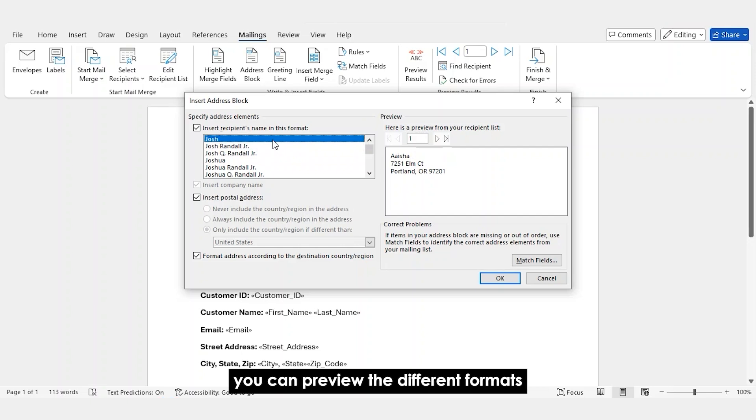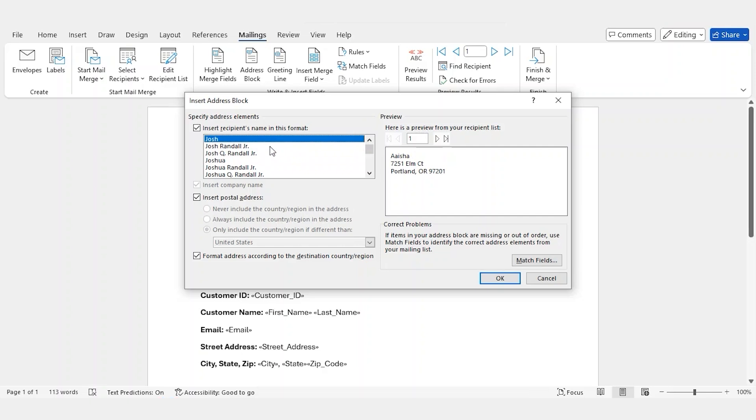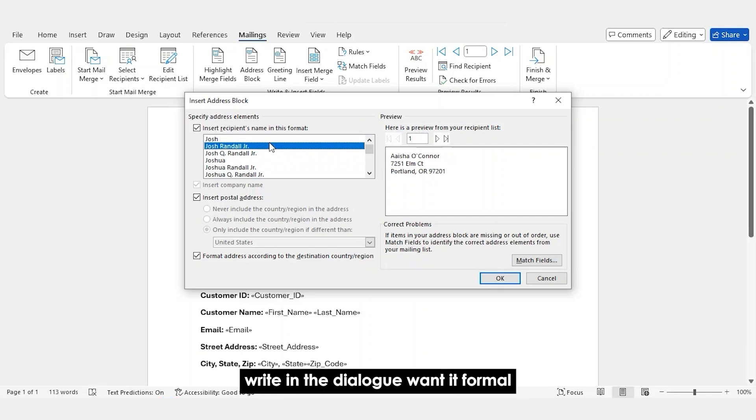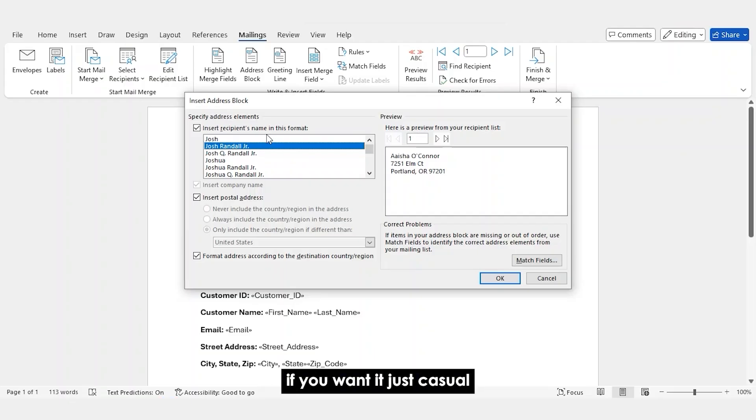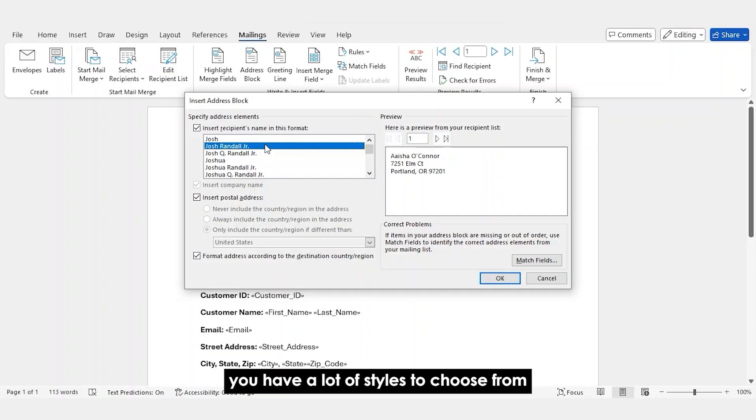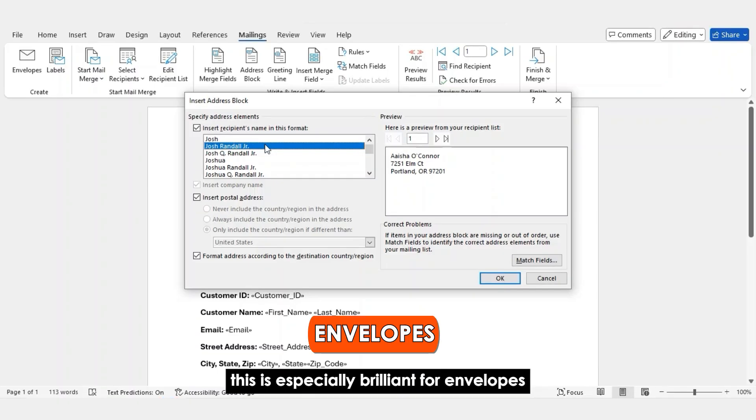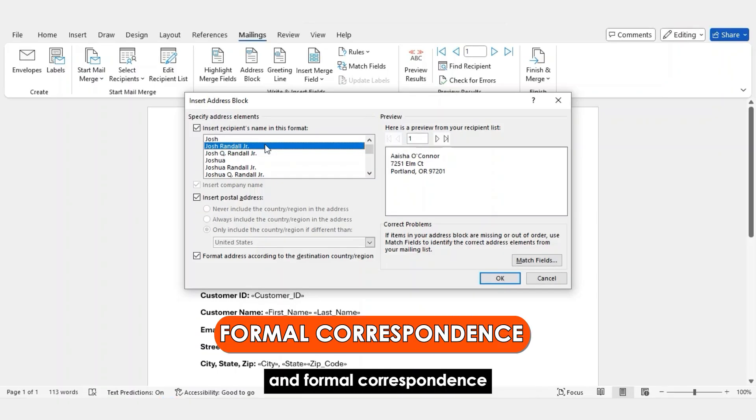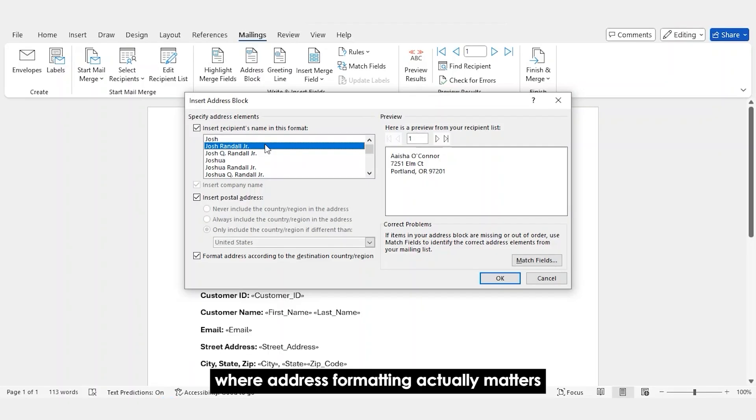You can preview the different formats right in the dialog. Want it formal? You can keep the full name. If you want it just casual or use an international style, you can opt for just the first name. Whatever it may be, you have a lot of styles to choose from.